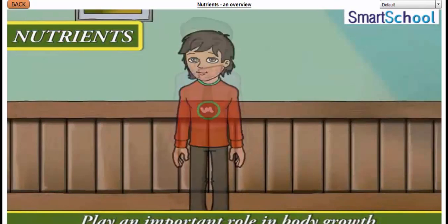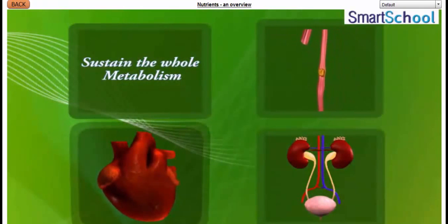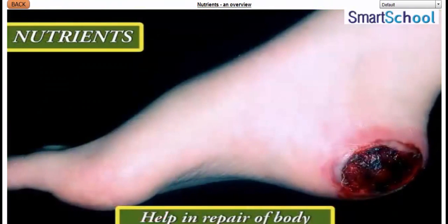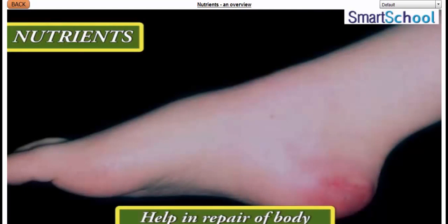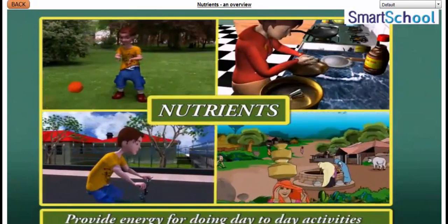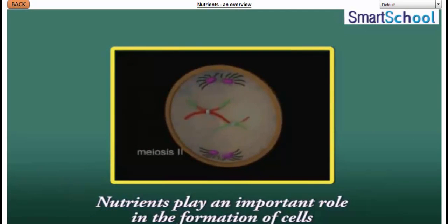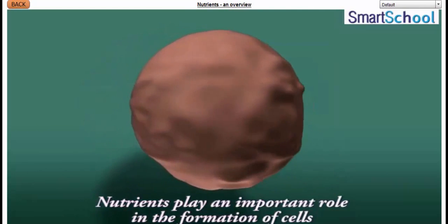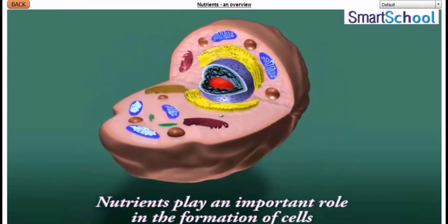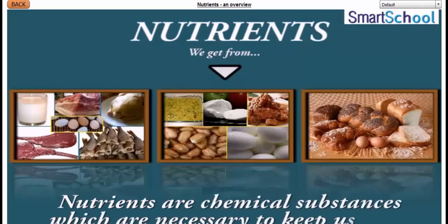Nutrients play an important role in the growth and the sustenance of the whole metabolism inside the body. Nutrients help in repair of body and protect us from diseases. Nutrients provide energy for doing day-to-day activities. Nutrients play an important role in the formation of cells, which are the basic building blocks of our life. So we can say that nutrients are chemical substances which directly or indirectly keep us alive.